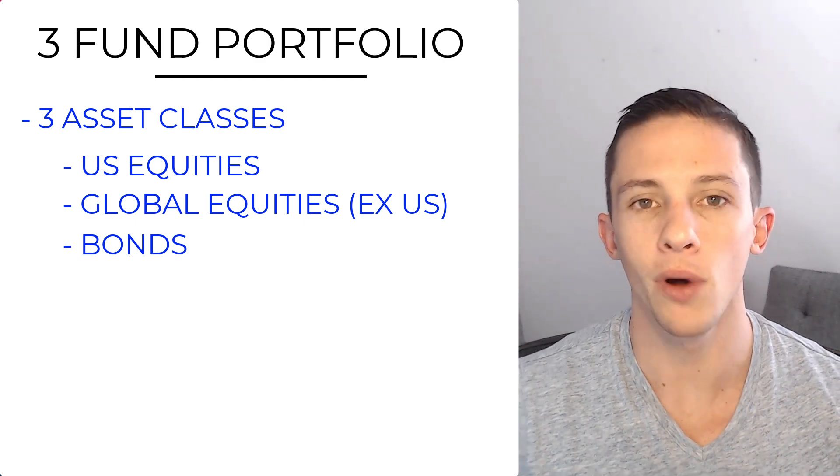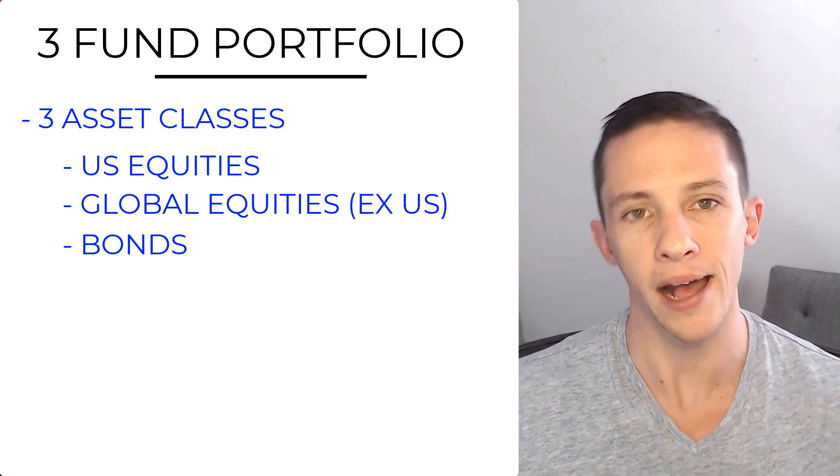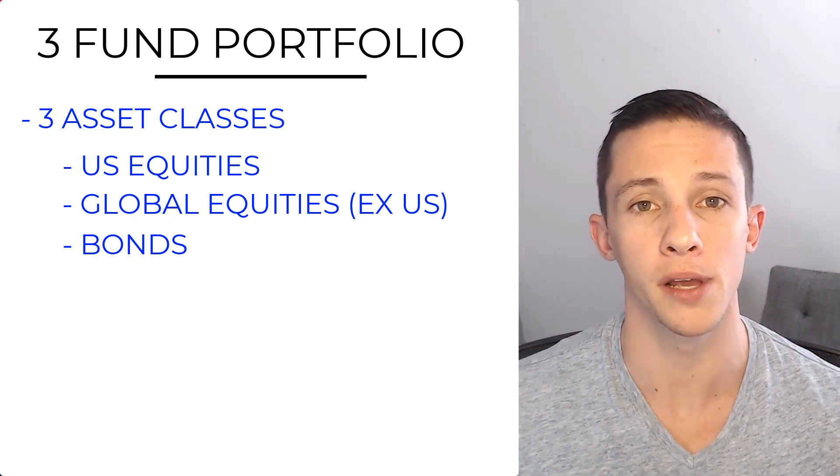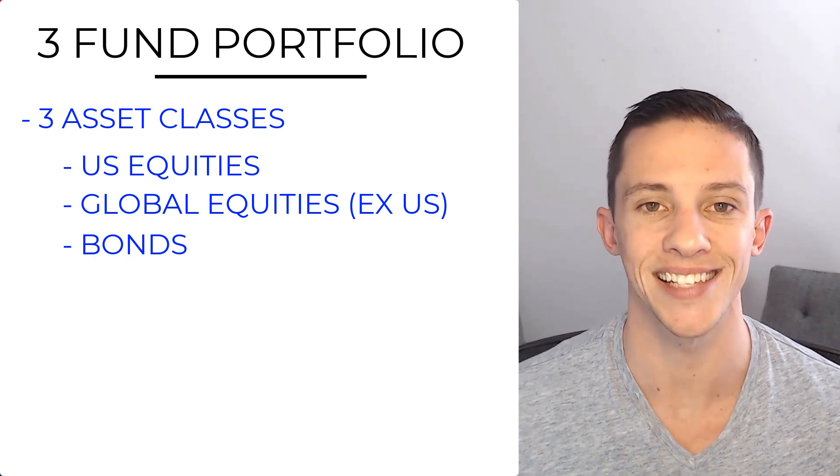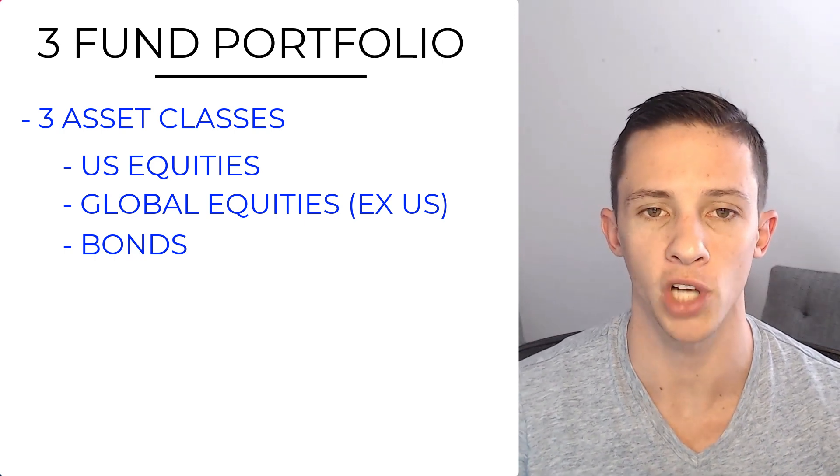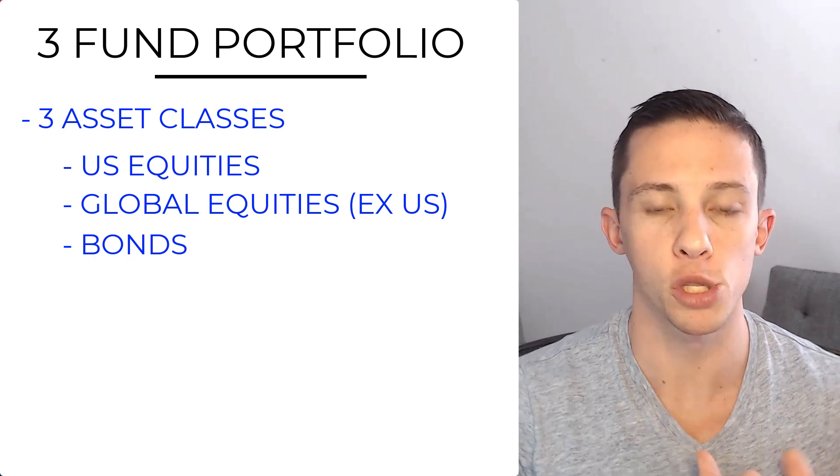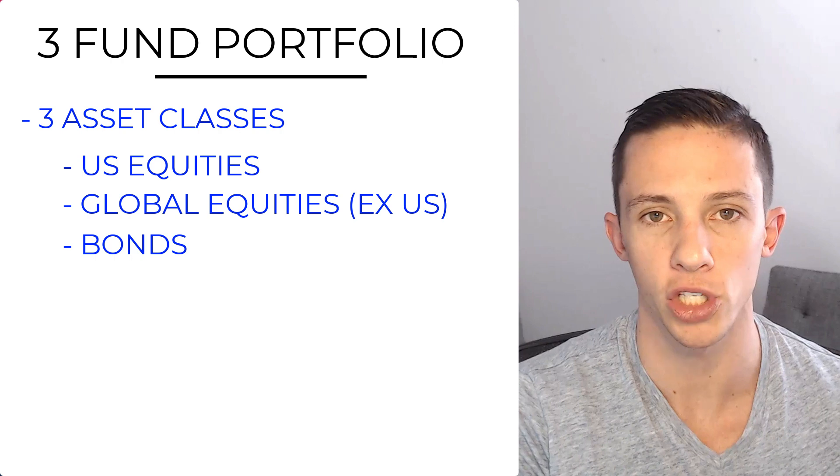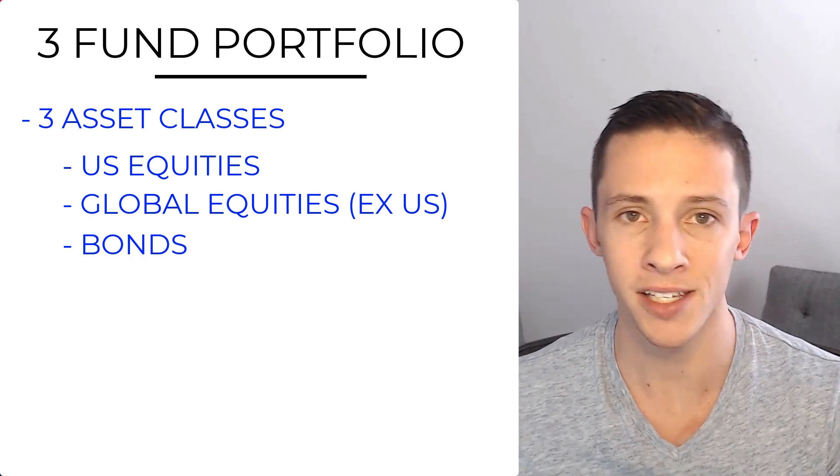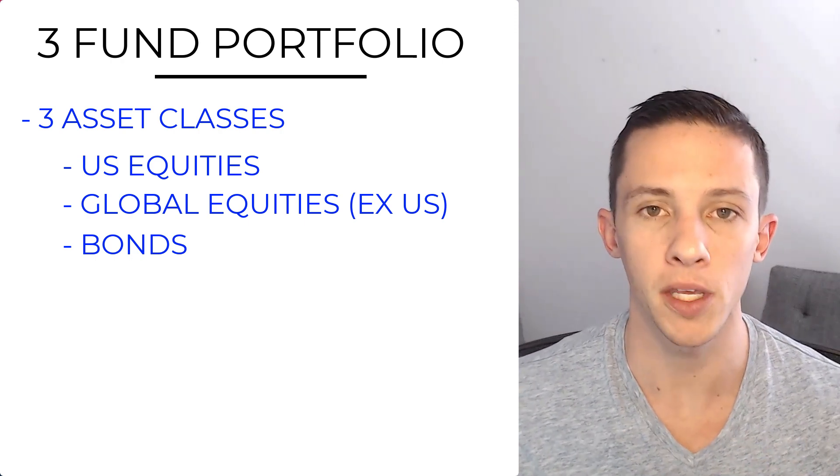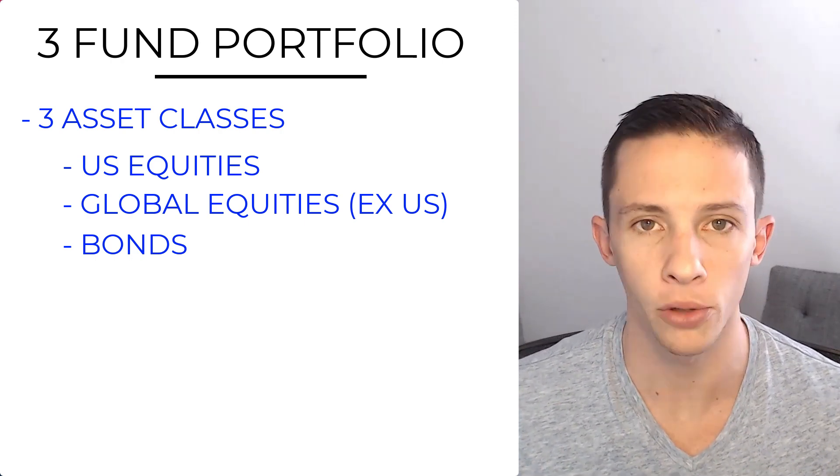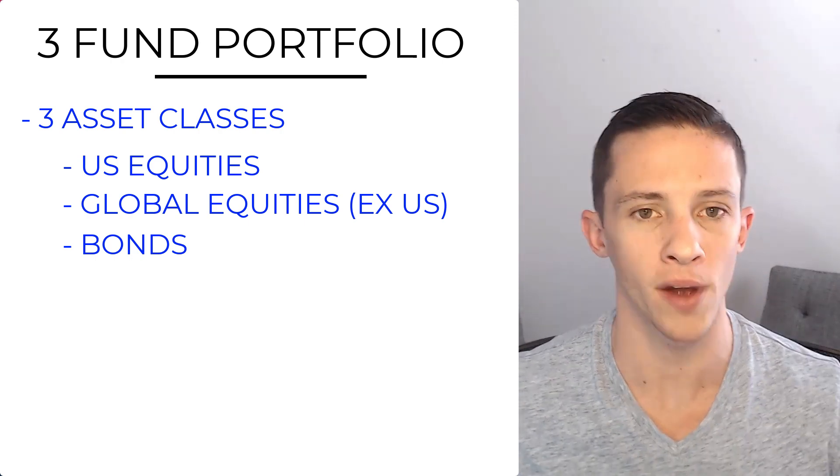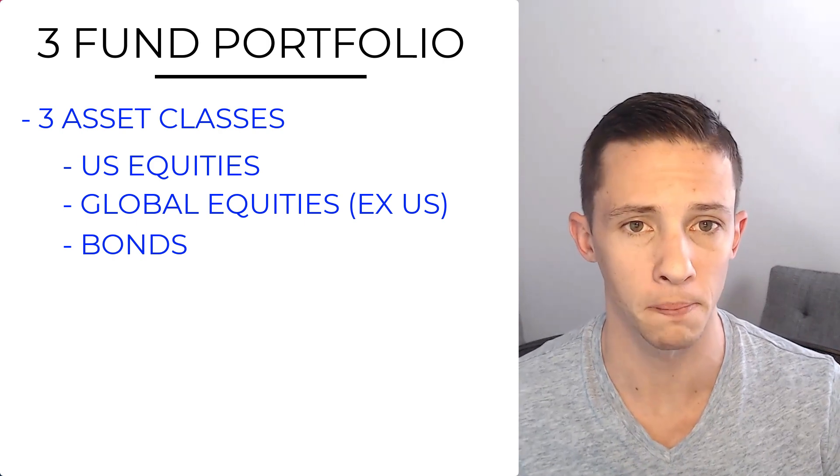Now, in that 3 Fund Portfolio, there can actually be a lot of variation. That has to do with the asset allocation. I'm talking about how much you're allocating between stocks and bonds. That's something you need to decide based on your own risk tolerance and the time horizon for your investment.